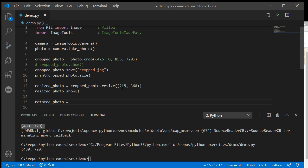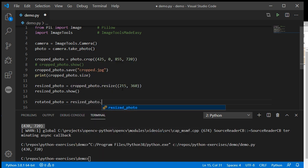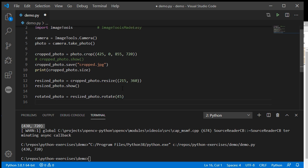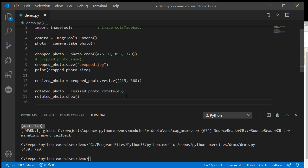So rotated_photo, let's take my resized one and rotate that. You just put in the number of degrees you want to rotate it. If I rotate that 45 degrees, let's show rotated_photo.show() on screen instead.